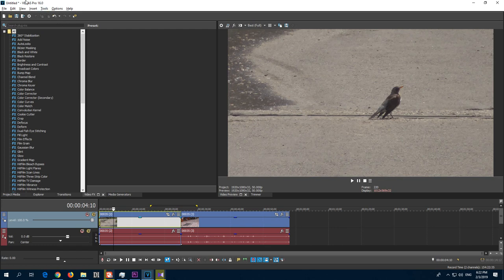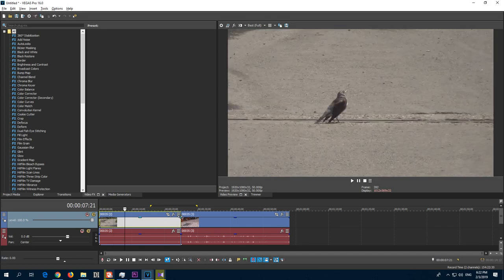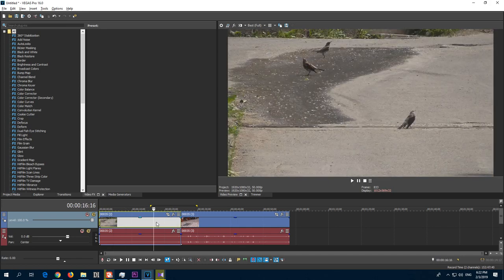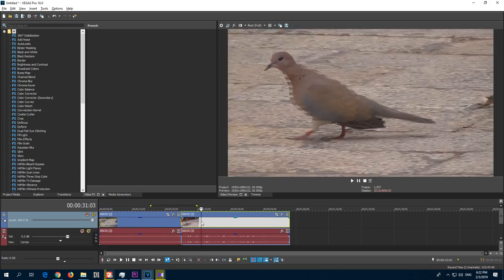How to de-interlace videos inside Vegas Pro version 16. I have two clips here on the timeline. The first one is progressive and the second one is interlaced.